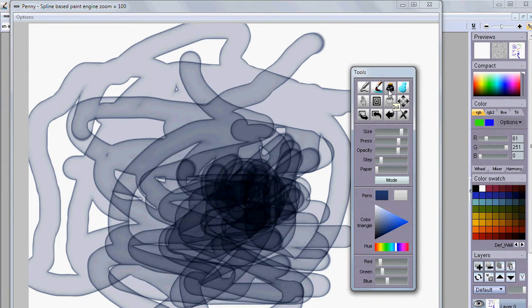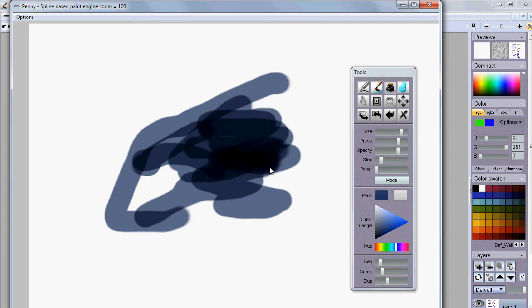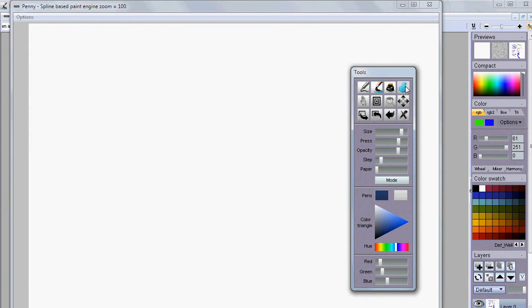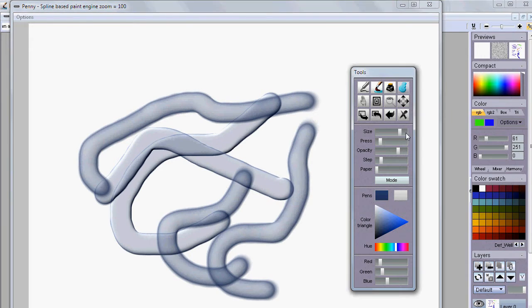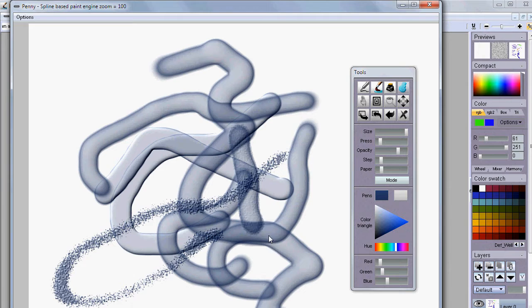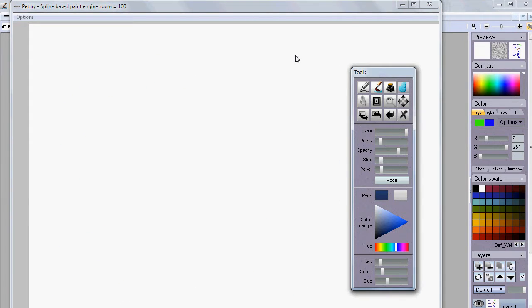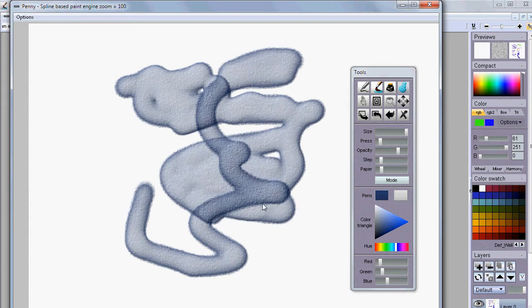Then there's the inking option — with that you can go and ink it, making it more and more opaque until it's fully dark. Then there is also a really nice one called the gel brush. So as a recap: we have a pen, a water brush, the ink, and the gel brush. The gel brush creates a nice effect almost like gel coming out of a tube, and you can also add the paper effect to that.